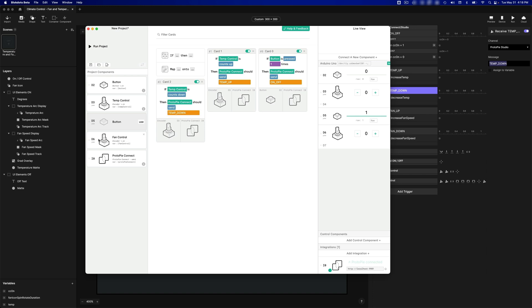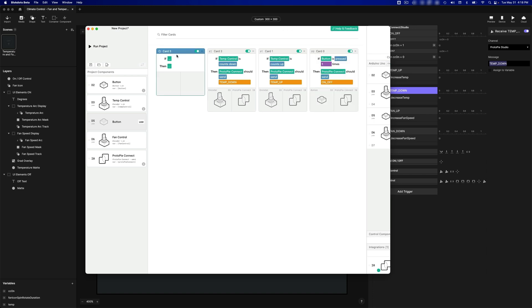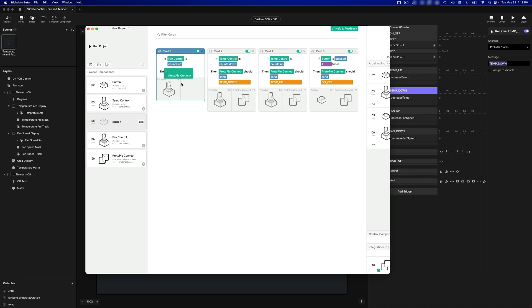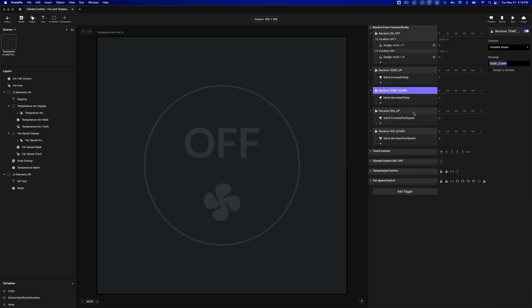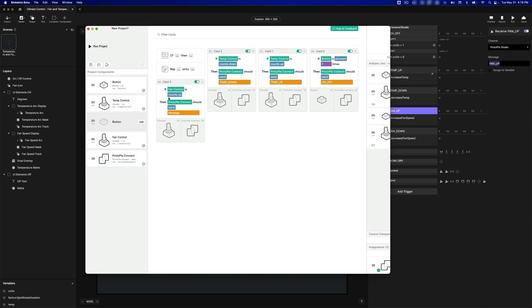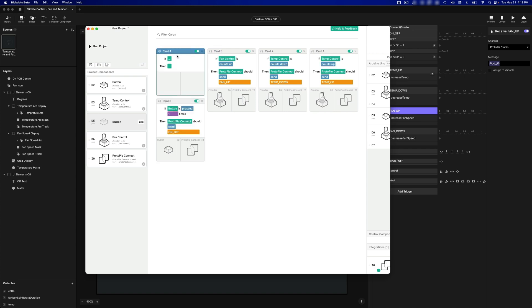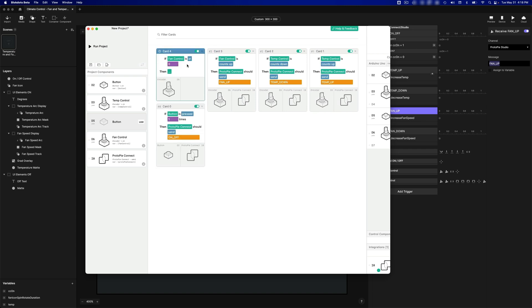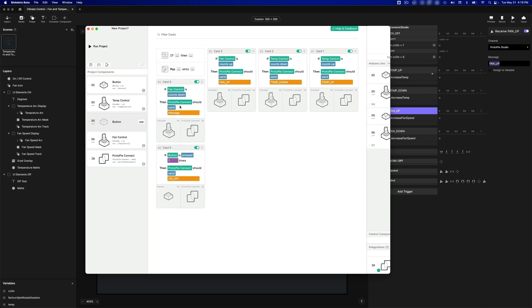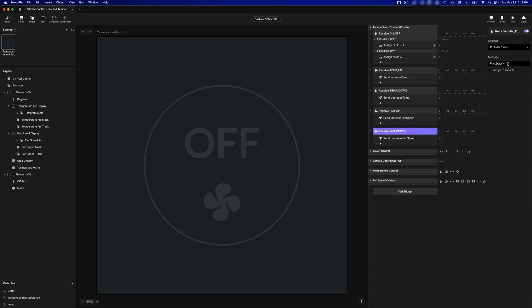I need to do the same for the fan control, and that's the second encoder we have on here connected on D6. If Fan Control counts up, then Protopi Connect should send the message, Fan Up. And one more, if Fan Control counts down, Protopi Connect will send the message, Fan Down.